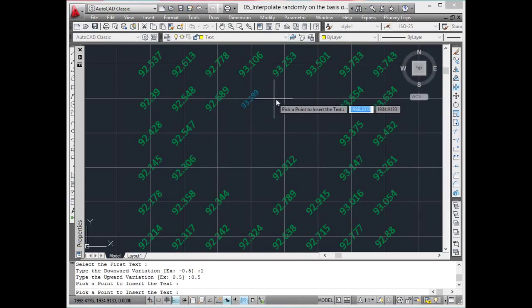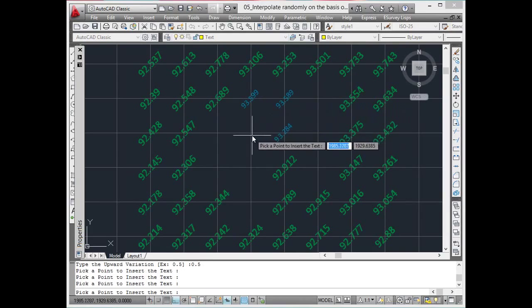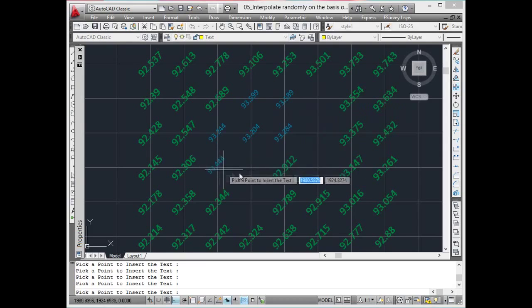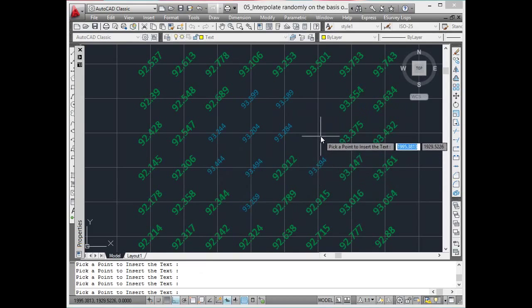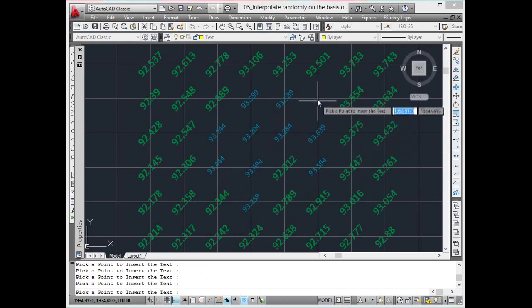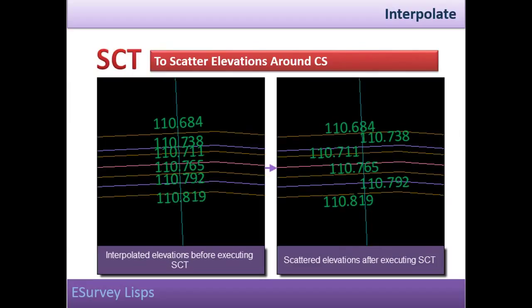you may specify a range as minus 0.5 and plus 0.5. When you select a new point, the elevation derived random value will fall between 97.73 and 98.73.